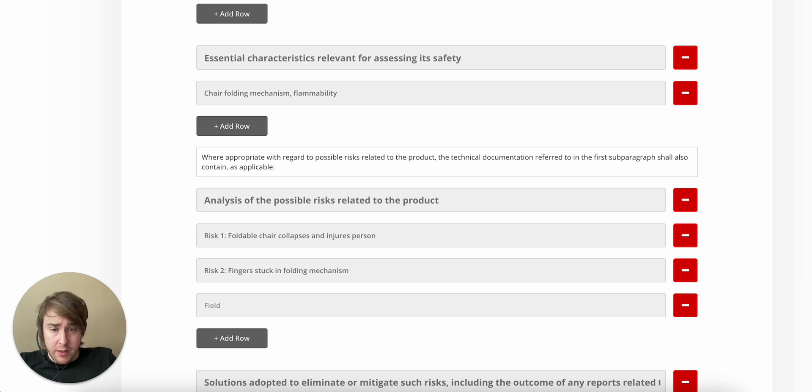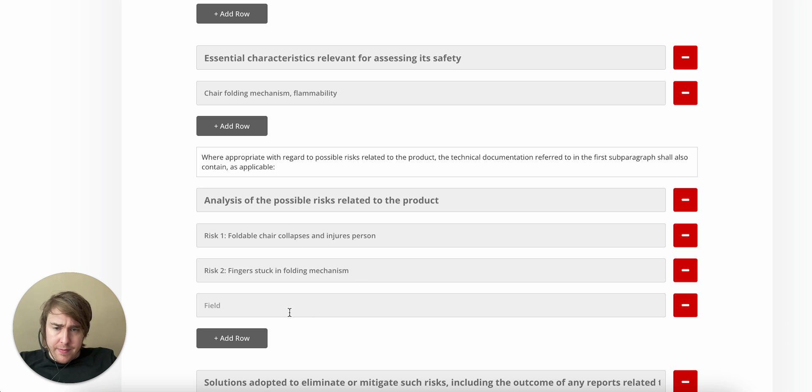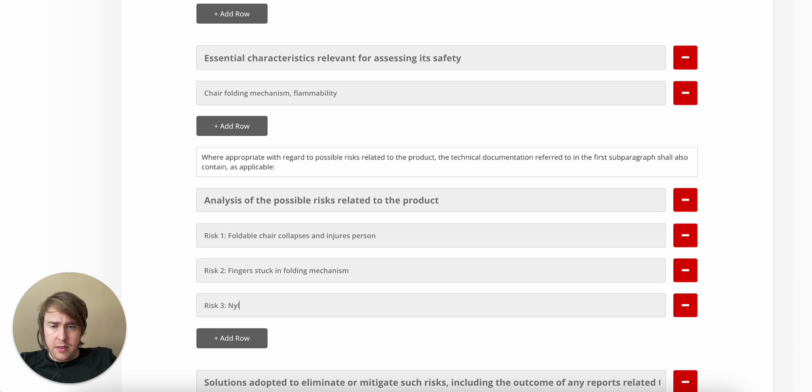Fingers stuck in folding mechanism. We can just call it folding mechanism. This has actually happened. People getting their fingers broken or even cut off. That's what I've read anyway. Risk 3. Nylon fabric flammability.